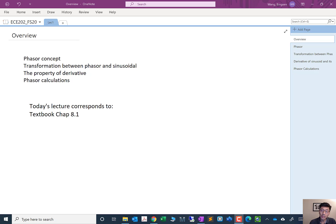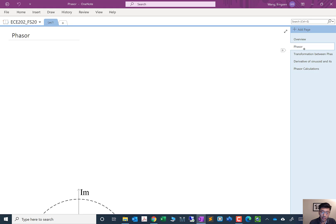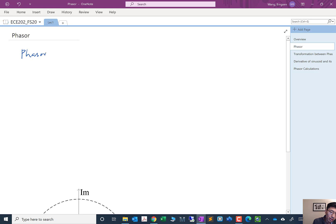Let's jump into the first topic: what is the phasor? The phasor is just a complex number.